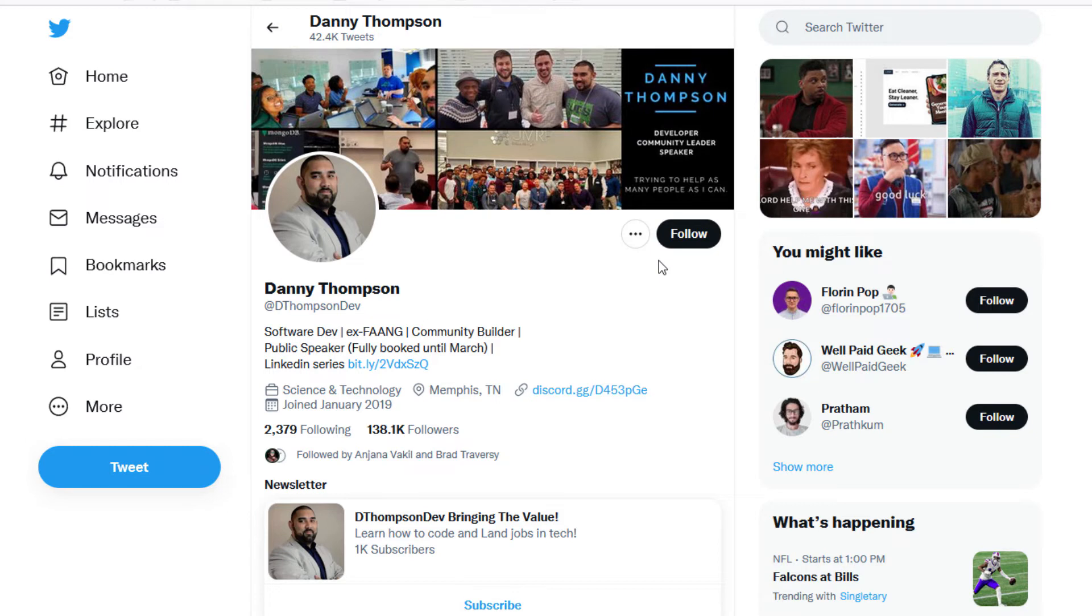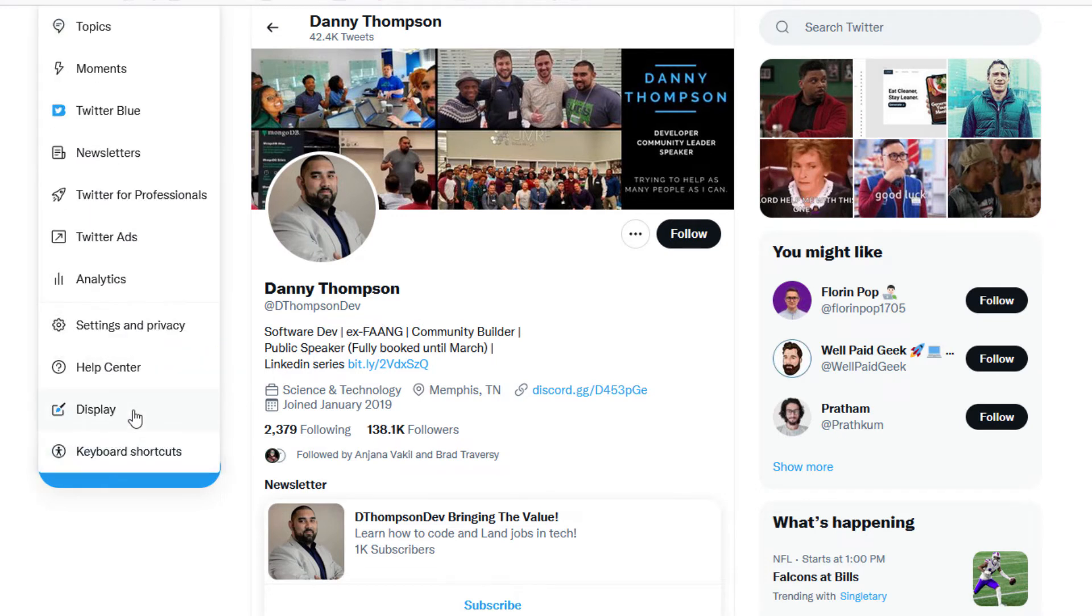If you would like to change that setting in your own profile, what you'll do is go over to the pane on the left-hand side, select More, then you'll go to Privacy Settings and privacy and select that.